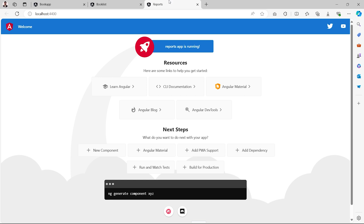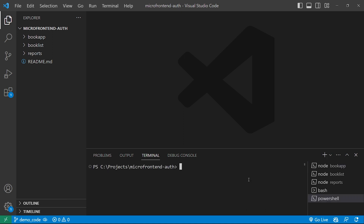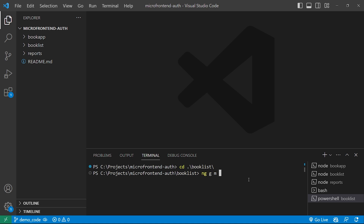Today we are going to expose a piece of code from the book list application and the reports application. Let's go into VS Code. For the book list remote application, we will create a book list data module. I'll open a terminal, go inside the book list application, and run the command: ng g m book-list-data, and press Enter.